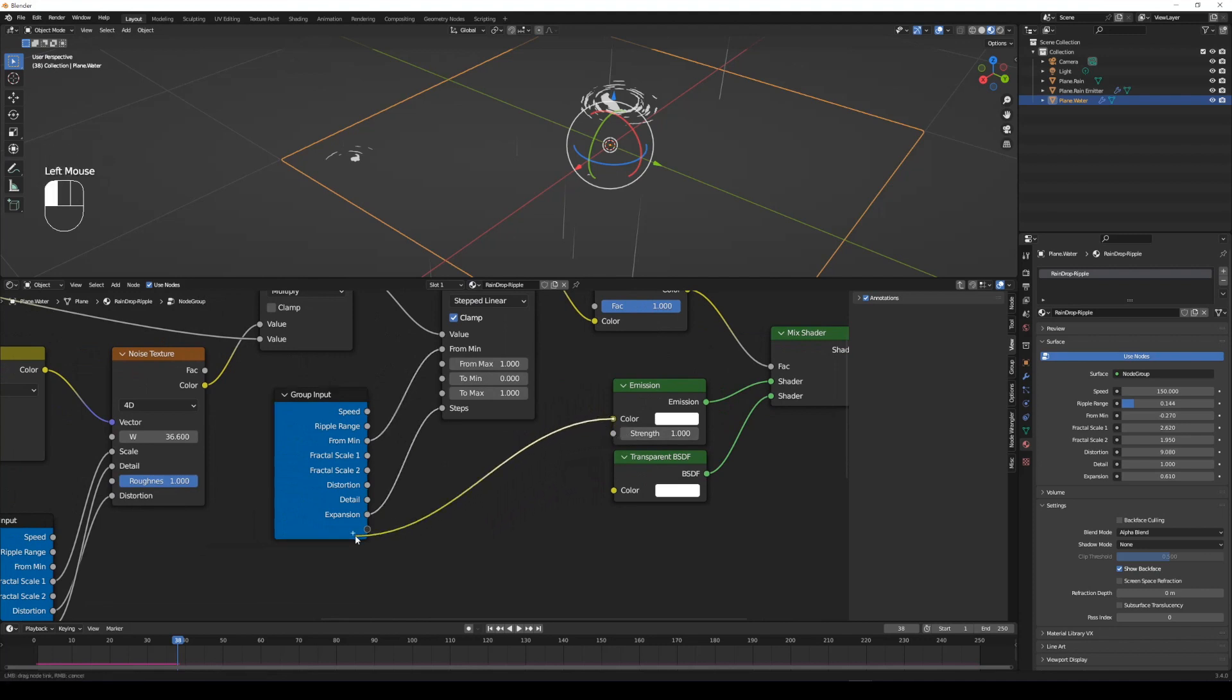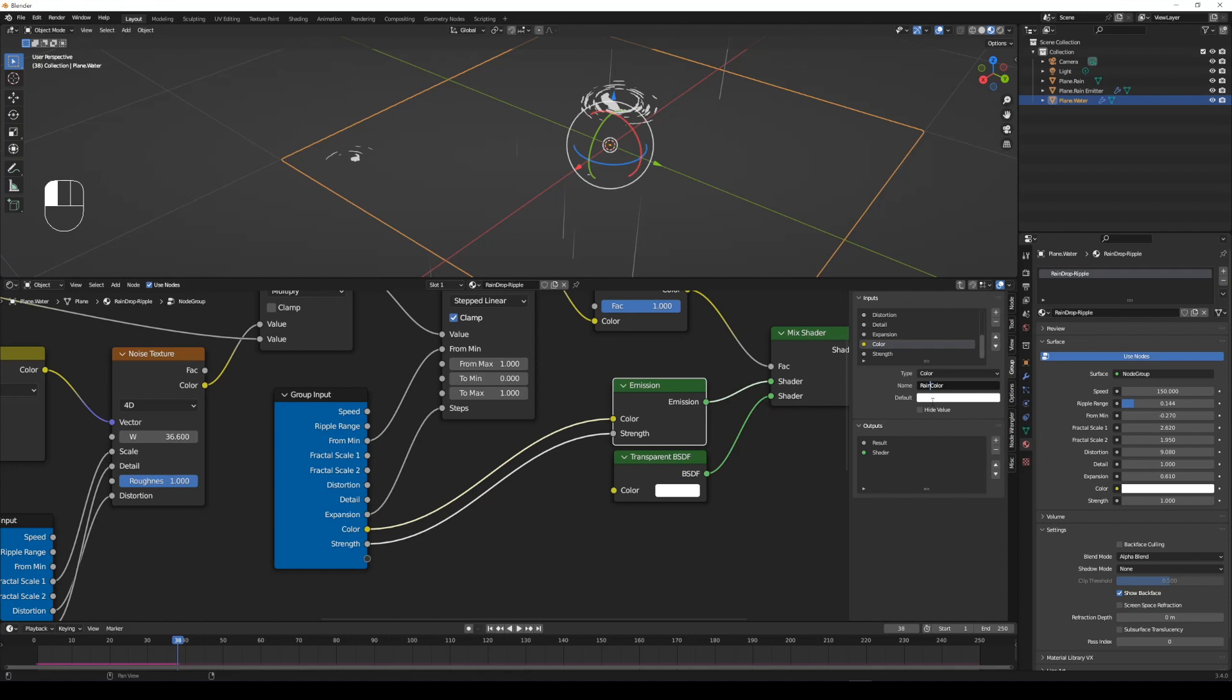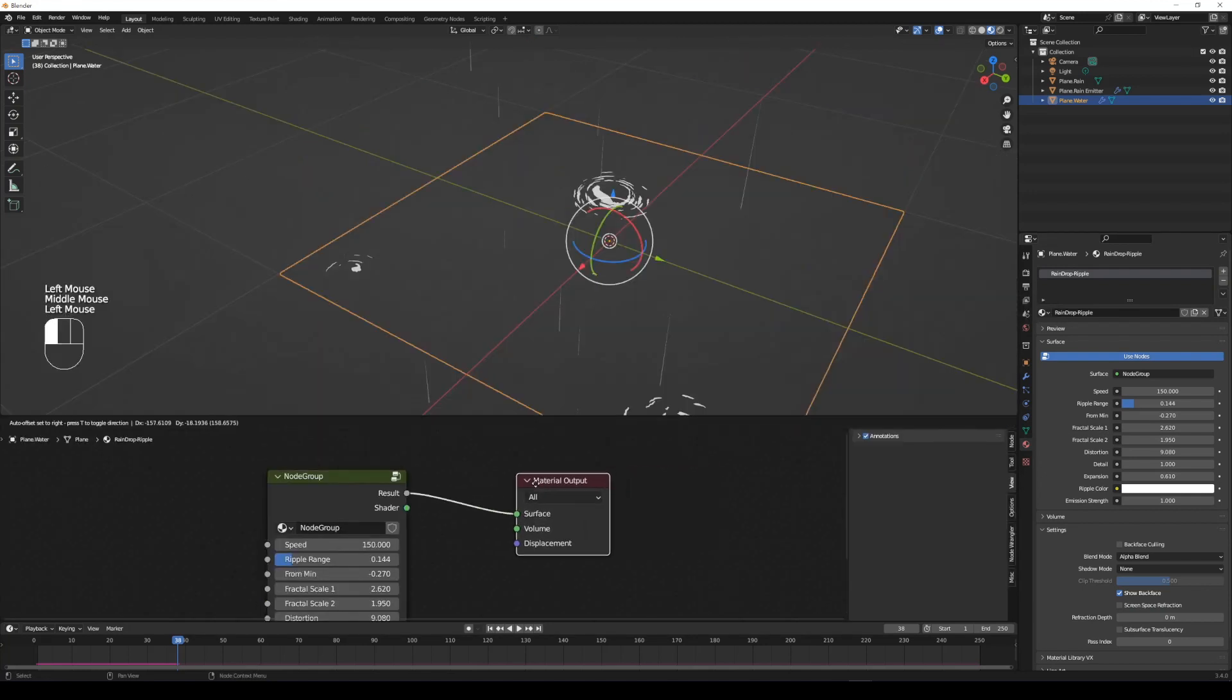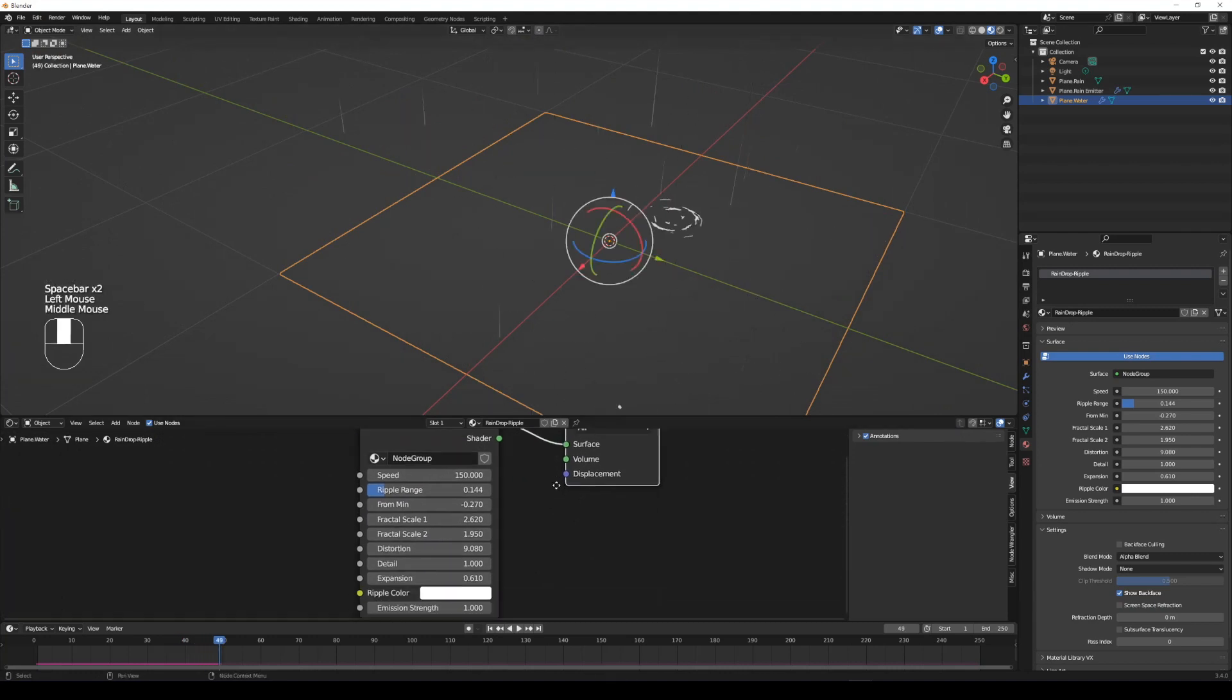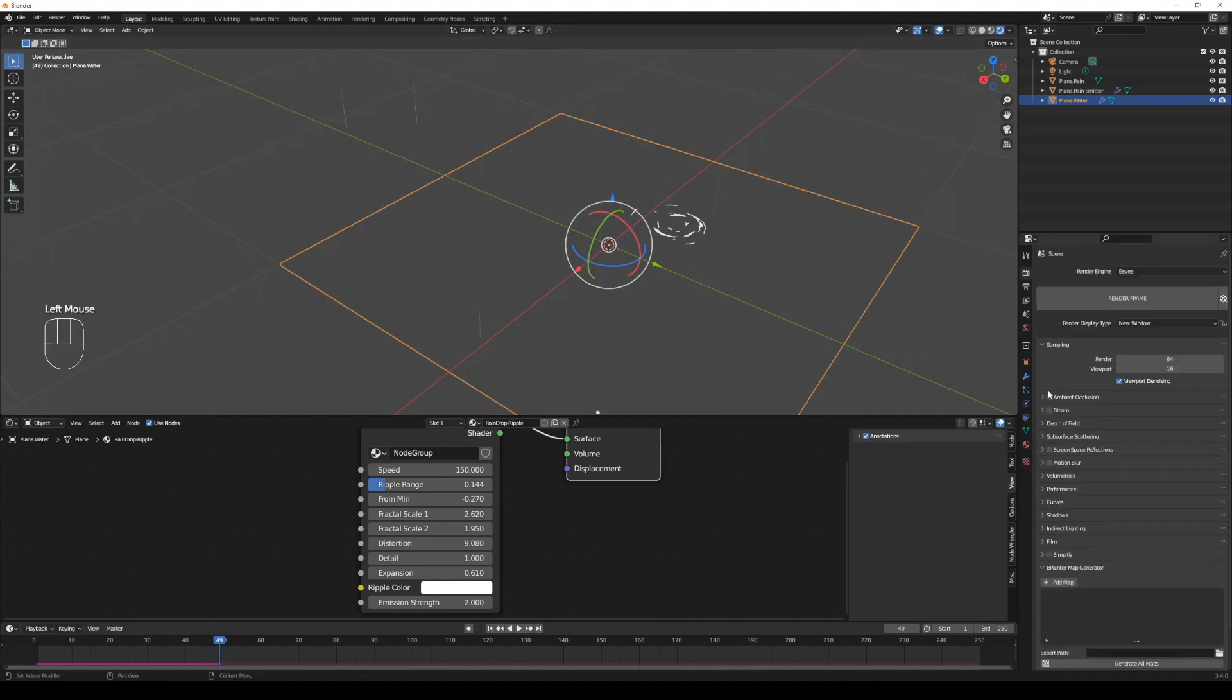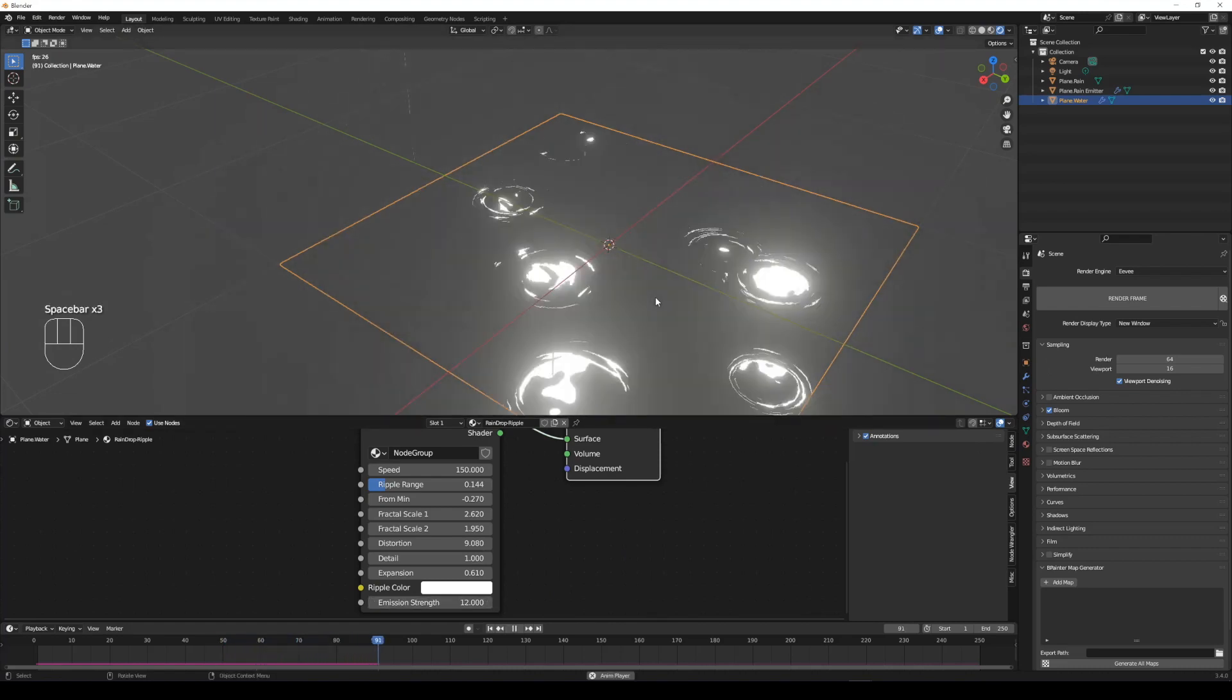Connect the emission color and strength to the group output. These can control the ripple color and emission strength. Make sure bloom is checked in render settings panel. By tweaking emission strength, we'll get beautiful glow effect ripples from the raindrop.